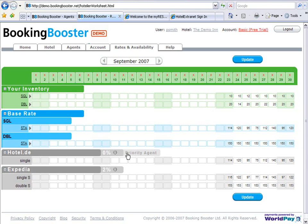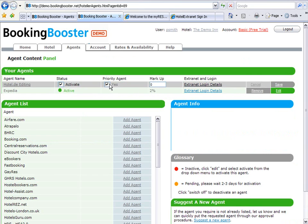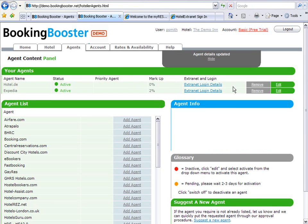You can change that information any time by simply clicking straight in the worksheet. This will take you to the agent screen where you can choose to change and save.